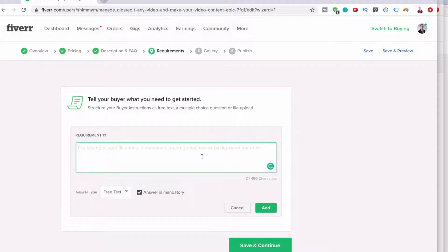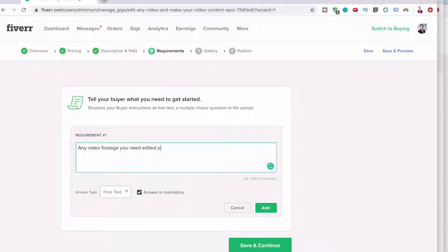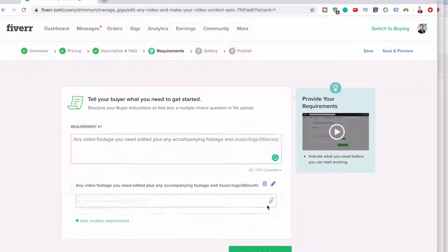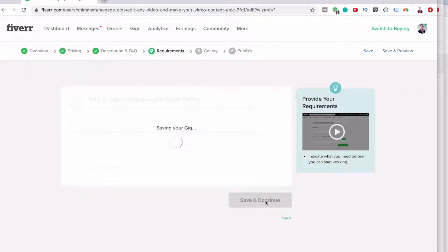And then you might need a requirement. So the requirement could be any video footage you need edited plus any accompanying footage. Add, save and continue.